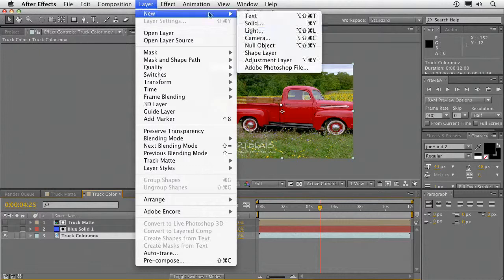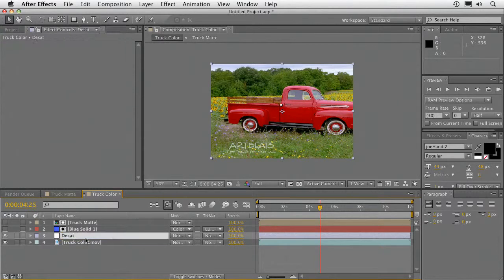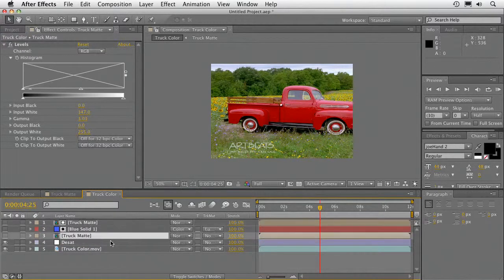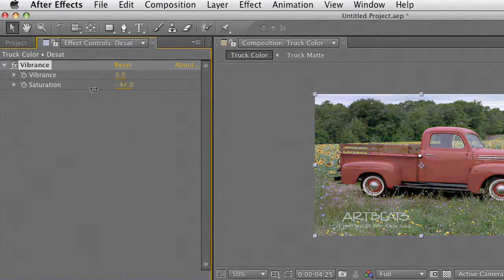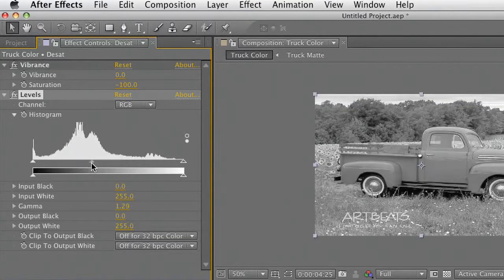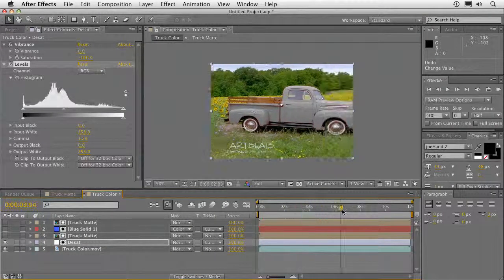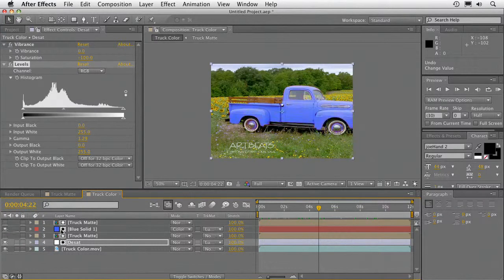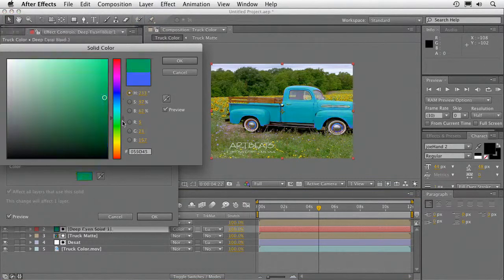I'm going to take this and add a new adjustment layer — we'll call that 'desat.' Duplicate that matte layer and apply a desaturation effect. We'll do vibrance here and strip out the color, then do a little levels adjustment if necessary, just so we get a nice base layer there for the truck. Turn on the track matte luma, and you see that now it's isolated itself. And then there is our color overlay layer — we can go into those solid settings and totally dial in any color we want, giving us that flexibility.